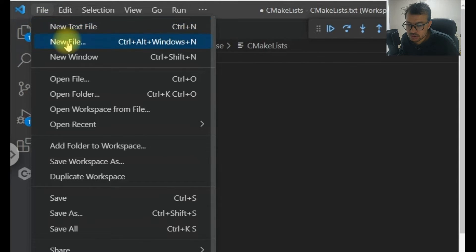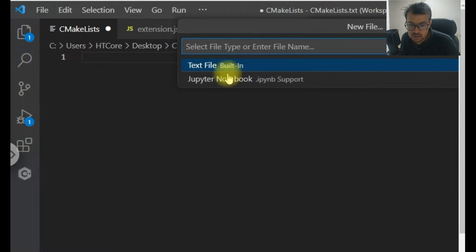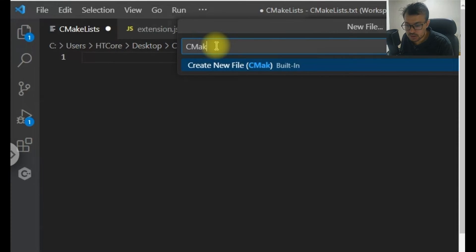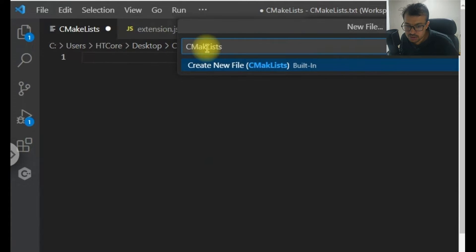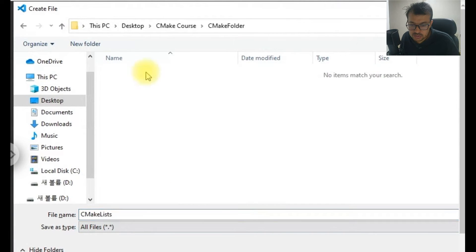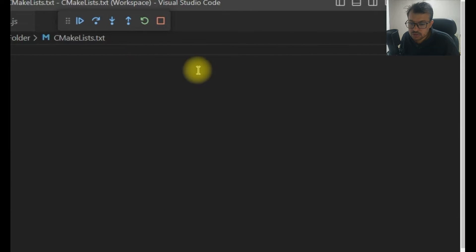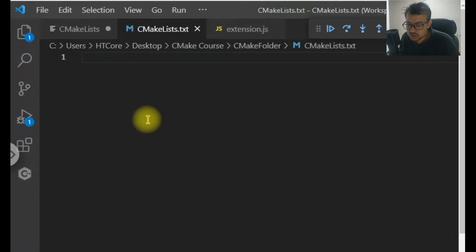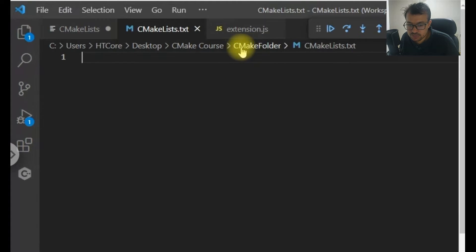I will click on the File menu, then click on New File and write 'CMakeLists' — look at the spelling: CMakeLists, do not make any mistake here, there should be an 's'. Then add dot txt and close it. You can see I have created a file named CMakeLists.txt, and it is present in the CMake folder. This is the complete path up to CMakeLists.txt.